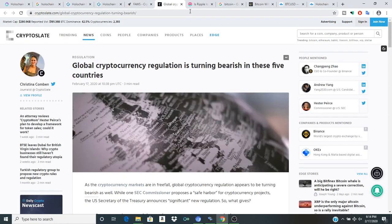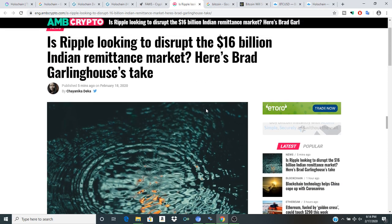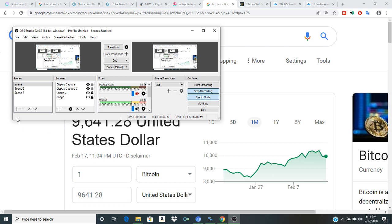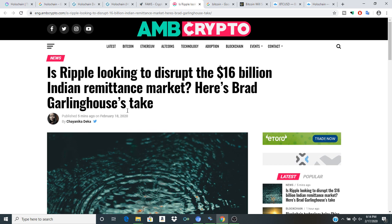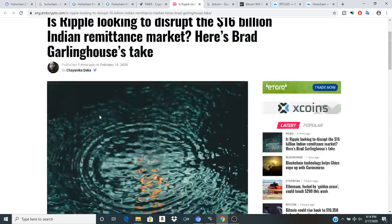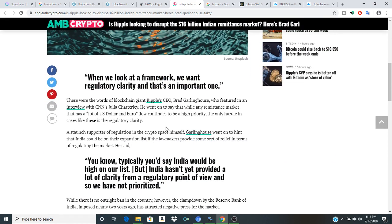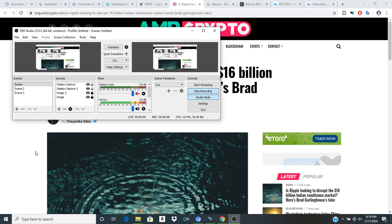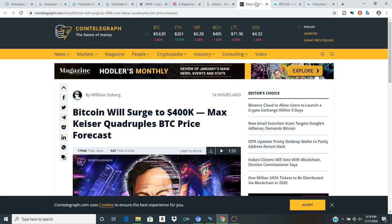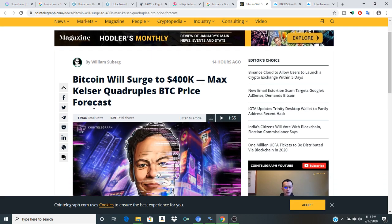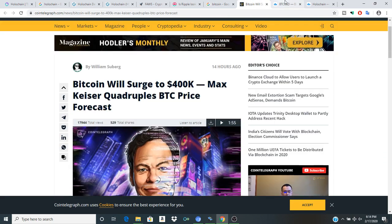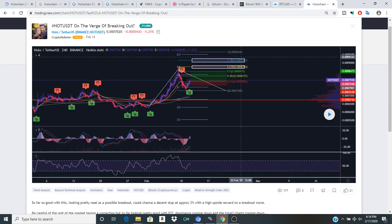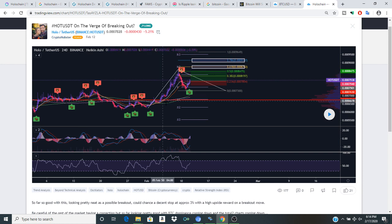Definitely interesting. I think that this definitely is in part interesting in the conversation about why we've seen Bitcoin's price sort of where it is right now and especially where we can expect to see it going from this point moving forward. Is Ripple looking to disrupt the 16 billion dollar Indian remittance market? Will be interesting to see what happens with Ripple and overall the crypto space at large. Will Bitcoin surge to 400k? Just sort of a bullish perspective there, but we will see.